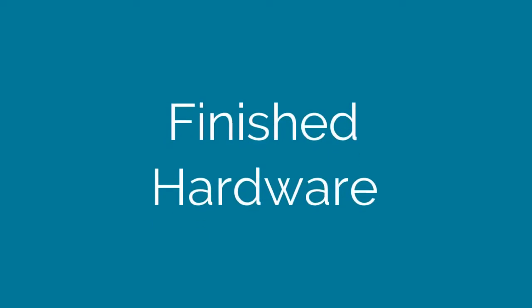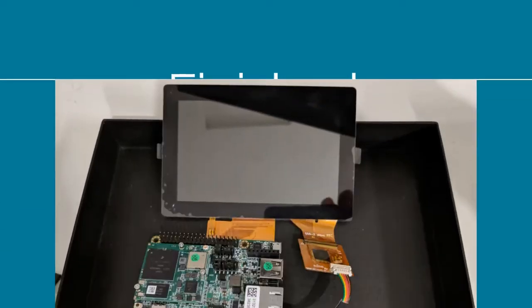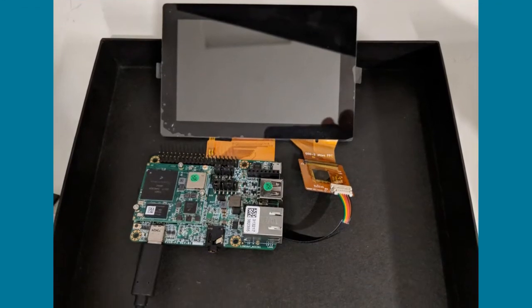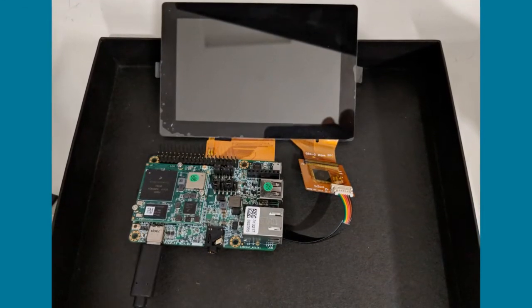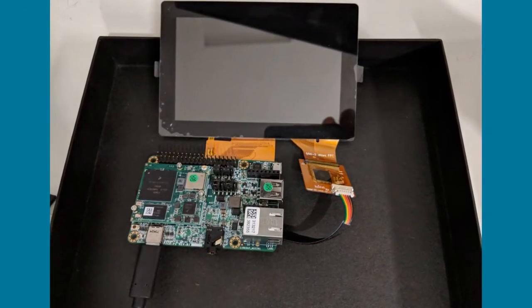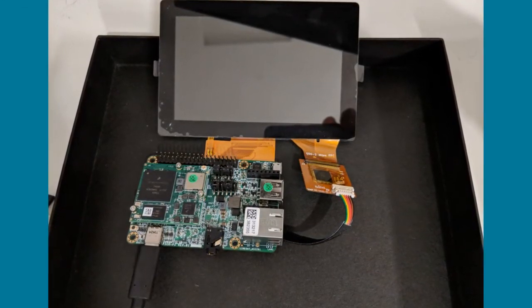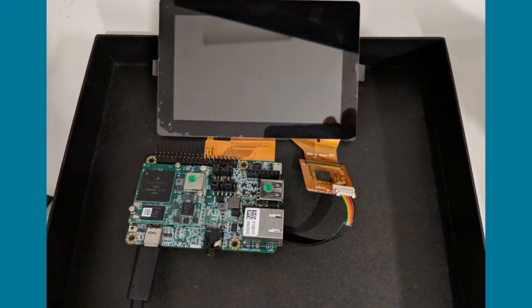Great! Now let's check out our finished hardware. We now have a board capable of running Android Things along with the touch screen.